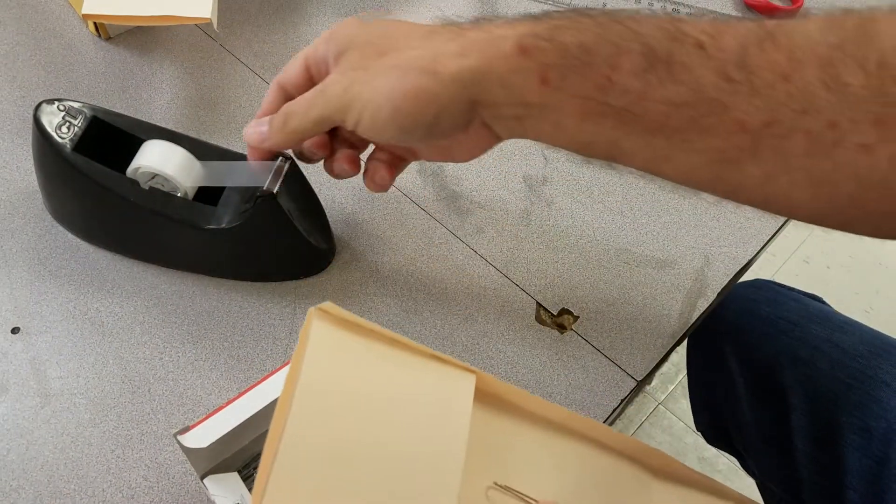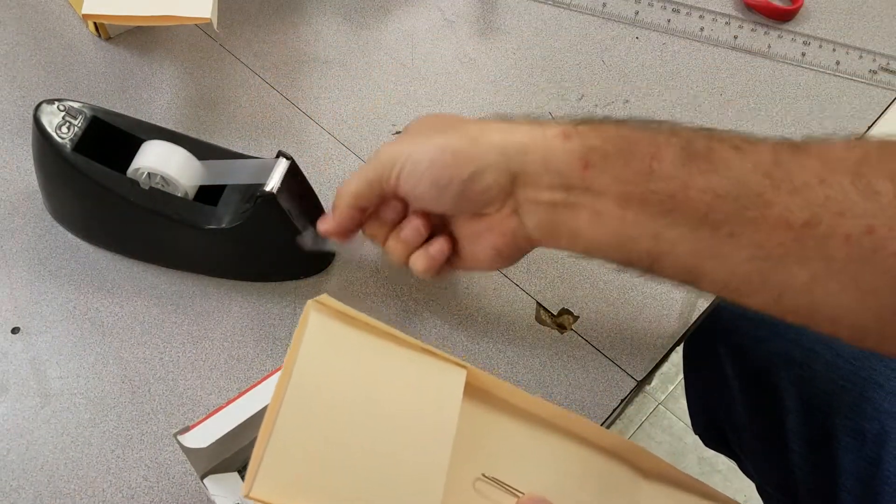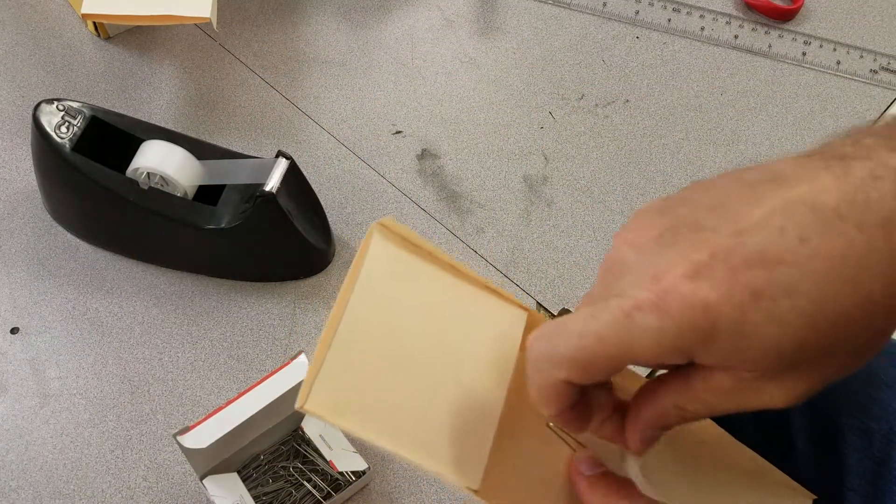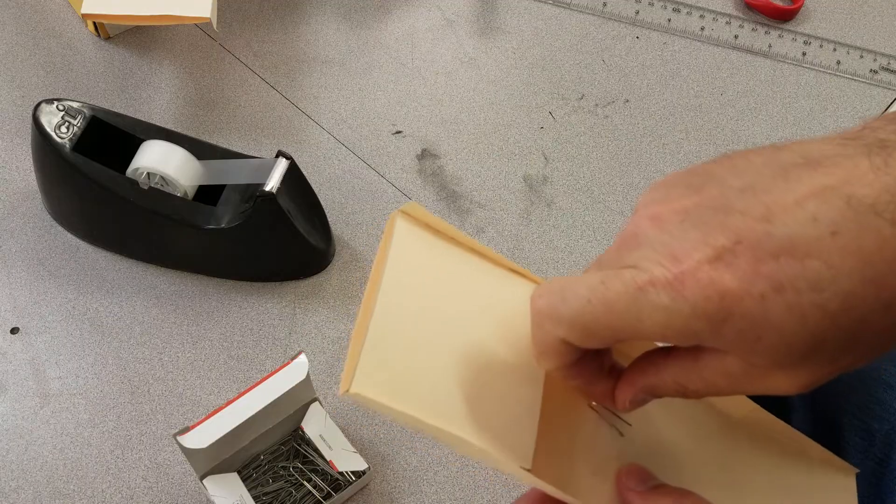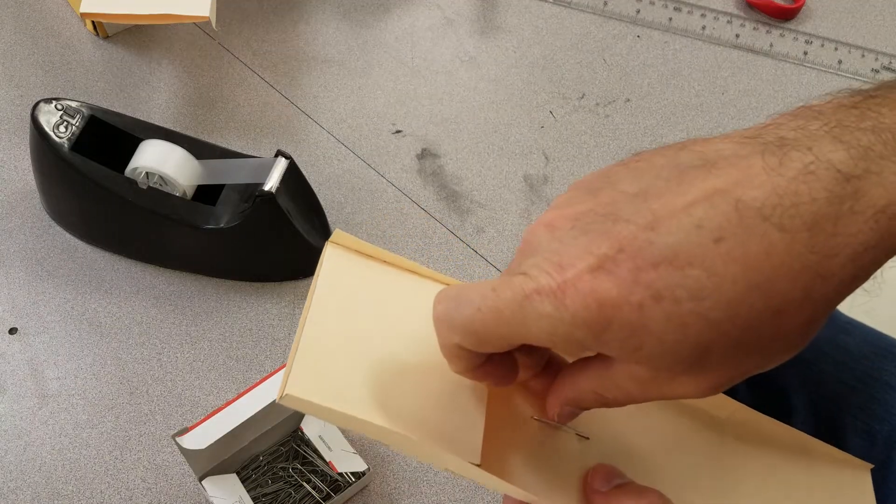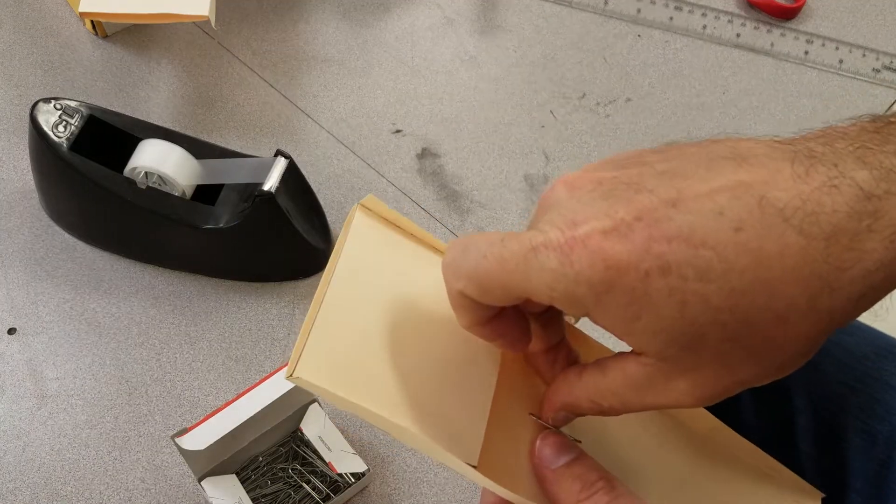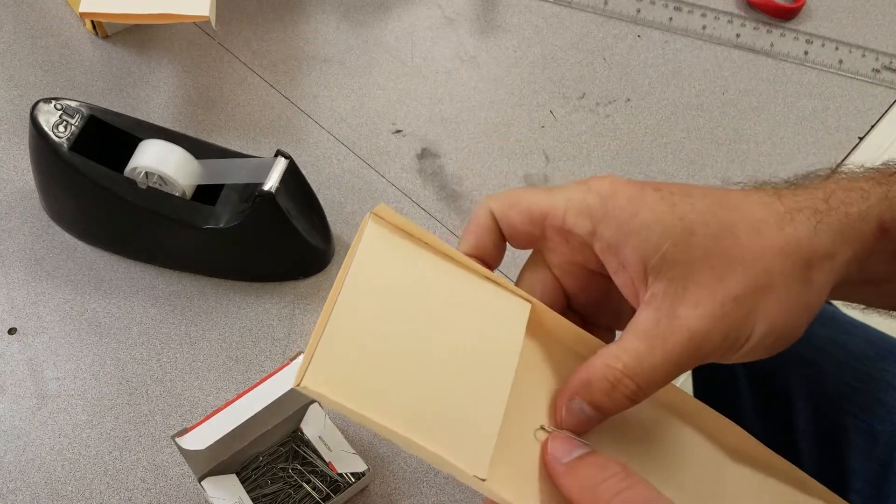When I get that down, take a piece of tape and put it underneath the hook and tape that hook down.